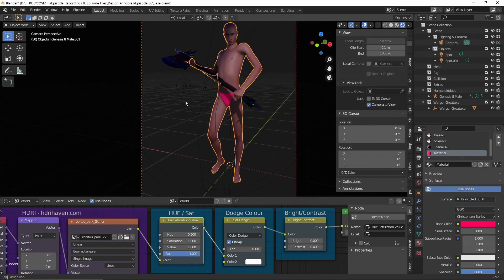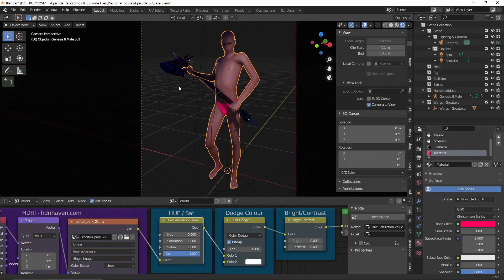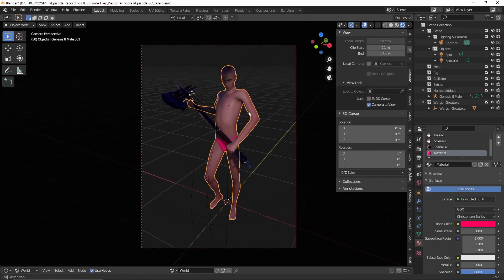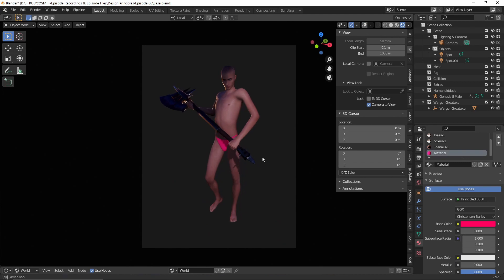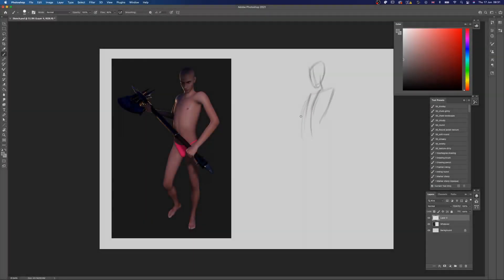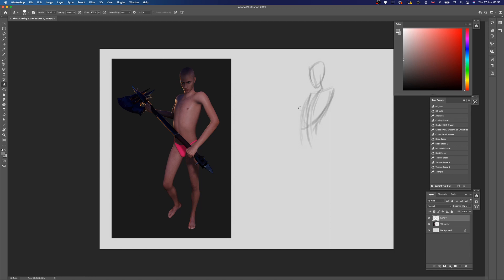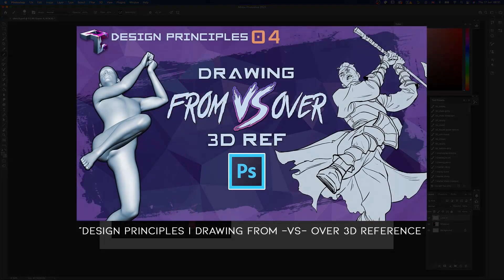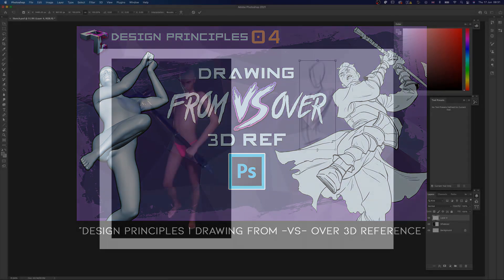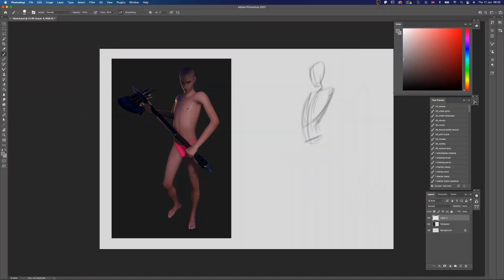Let's set up a camera and find a good angle. When you're ready, just render your image out and head over to Photoshop. I have previously talked about how I don't like drawing over 3D models and why, so I'm not going to go over it again here, but feel free to check those videos out after this if you want to listen to me babble on about it.